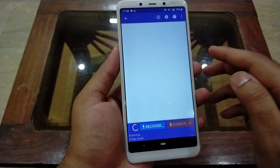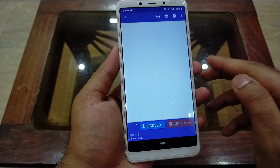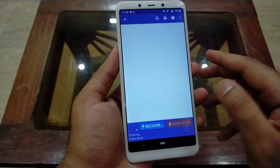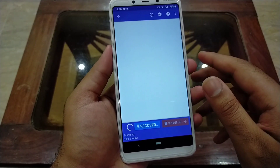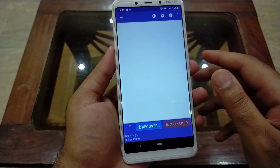Now the scan will take about 5 to 10 minutes. It can take longer depending on how much data you are recovering.